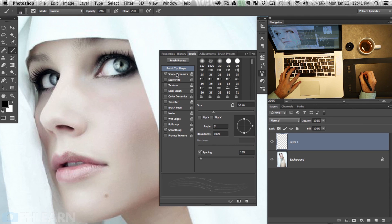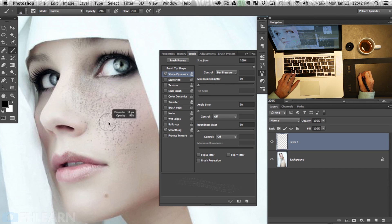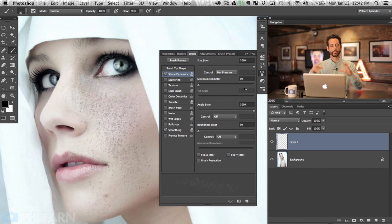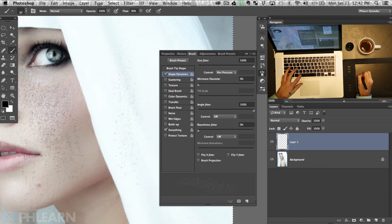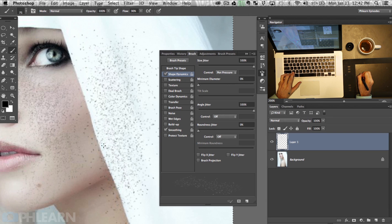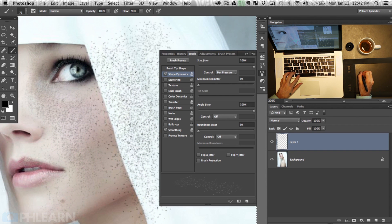I'm going to turn on Shape Dynamics and turn size jitter all the way up and the minimum diameter down. So some of these will be a little bit larger and some will be a little bit smaller. We can already see — oh yeah, that's kind of cool. It's actually looking like skin texture because it's just changing how large and small they are. Now I'm going to change angle jitter all the way up as well, because it was the same pattern repeating over and over again. Now each one will be rotated around, so it should just look like a bunch of little speckles.